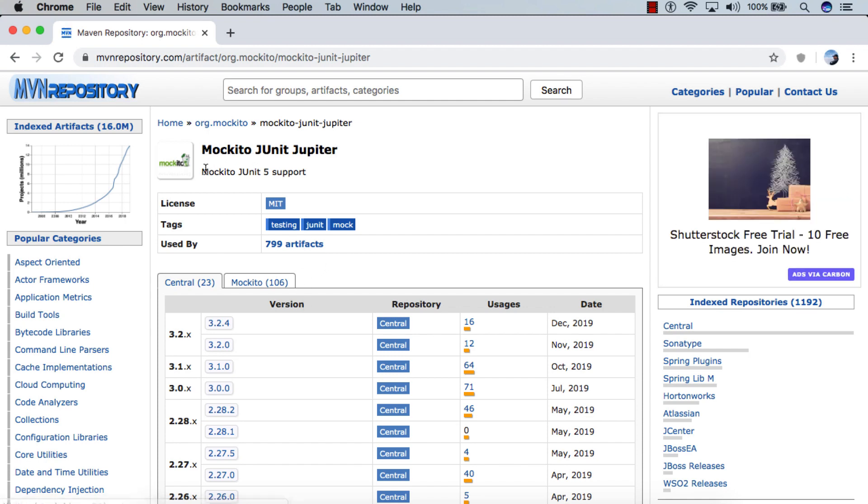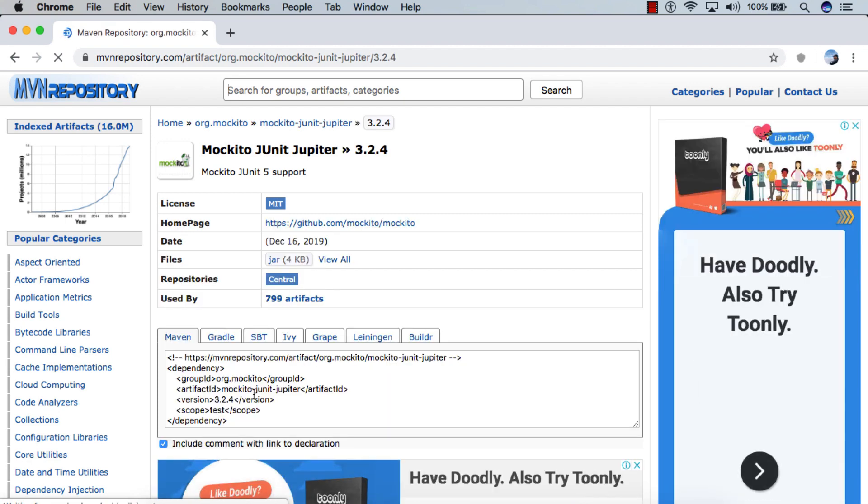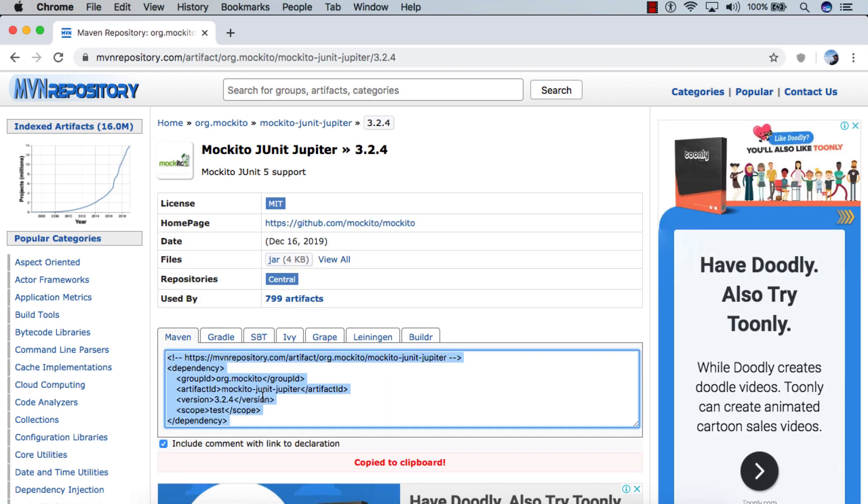And here you can see that it says Mockito JUnit 5 support. So if you want to run Mockito with JUnit 5, this is the dependency you need to add to our pom.xml. So we'll pick up the latest dependency, which is 3.2.4.